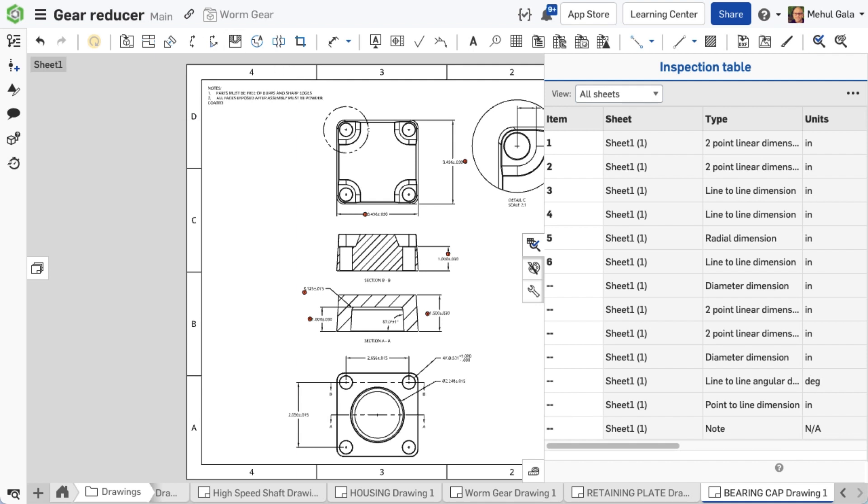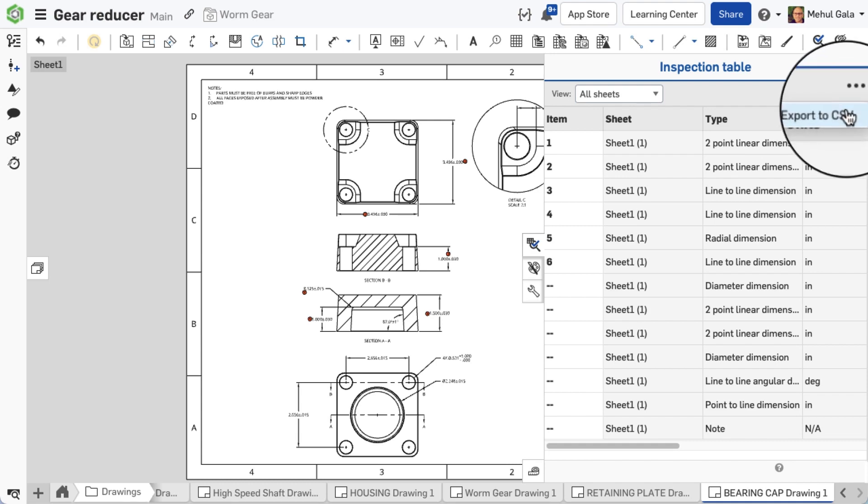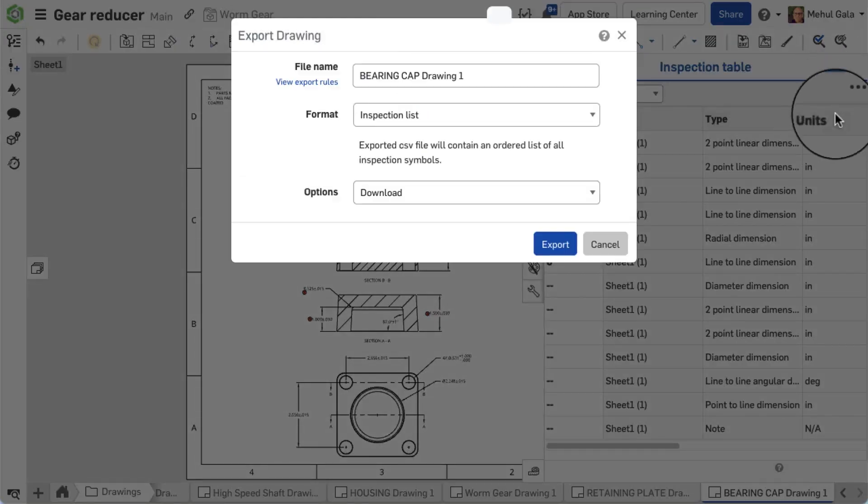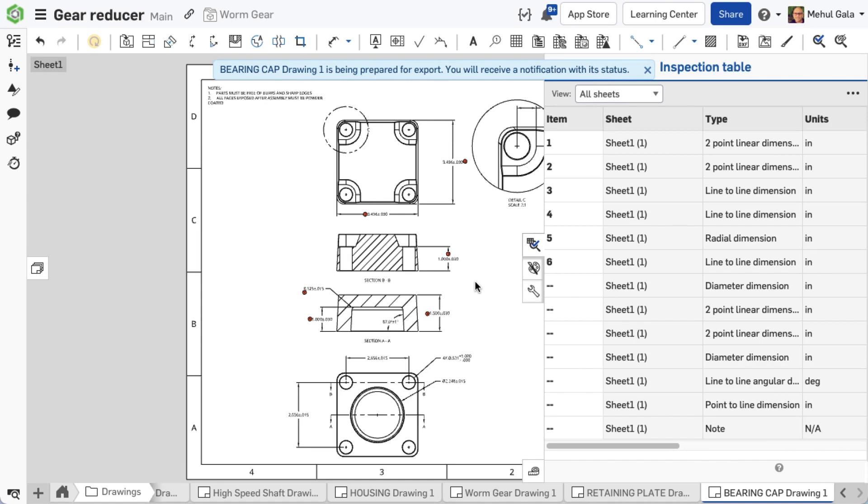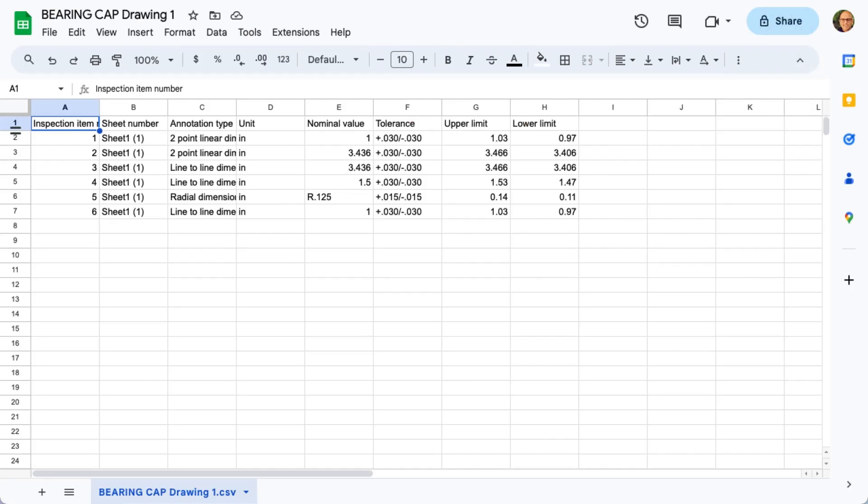Lastly, the inspection table offers the convenience of exporting data to a CSV file. This export will only include assigned item numbers, even if unassigned dimensions are in both your drawing and table view. You can export the item list as a CSV file which inspectors can utilize.